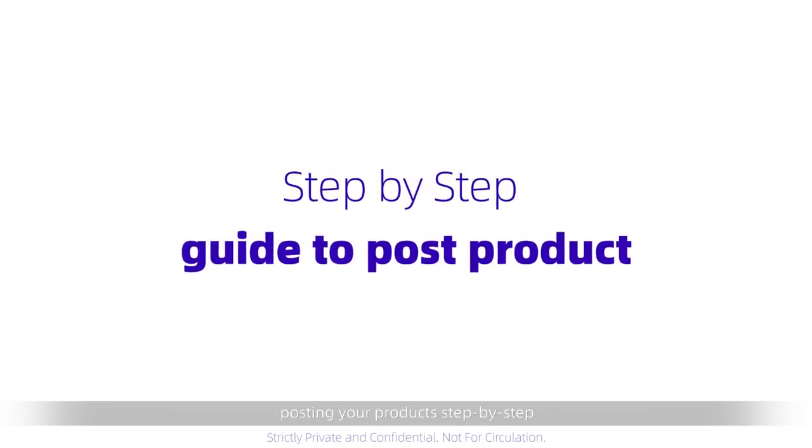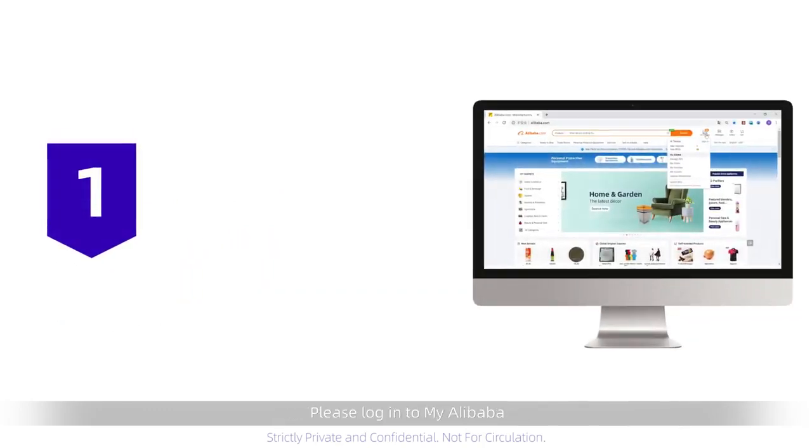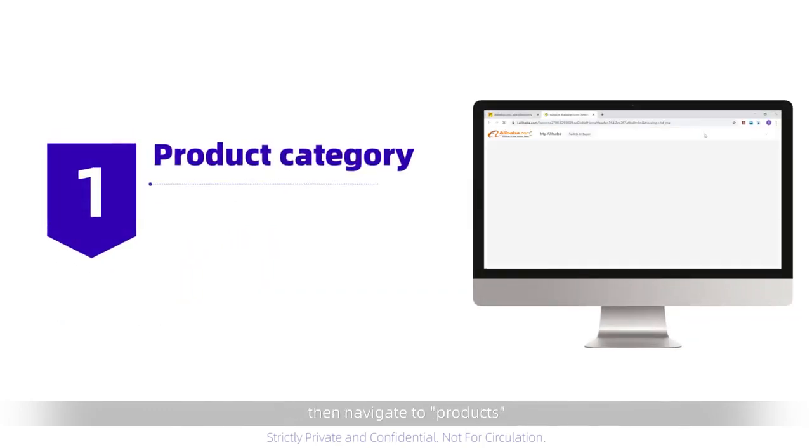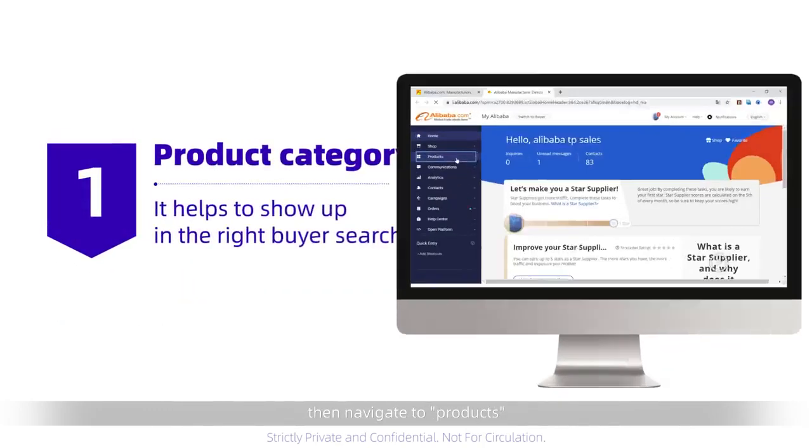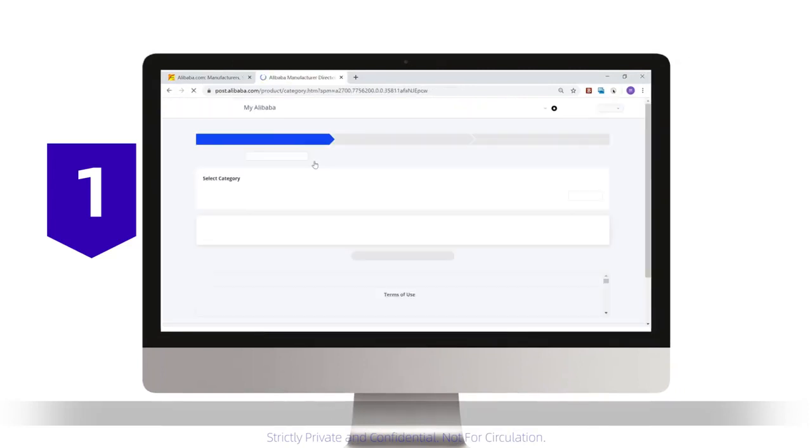Now, let's go through posting your products, step by step. Please log into MyAlibaba, then navigate to Products, and click Post Products.